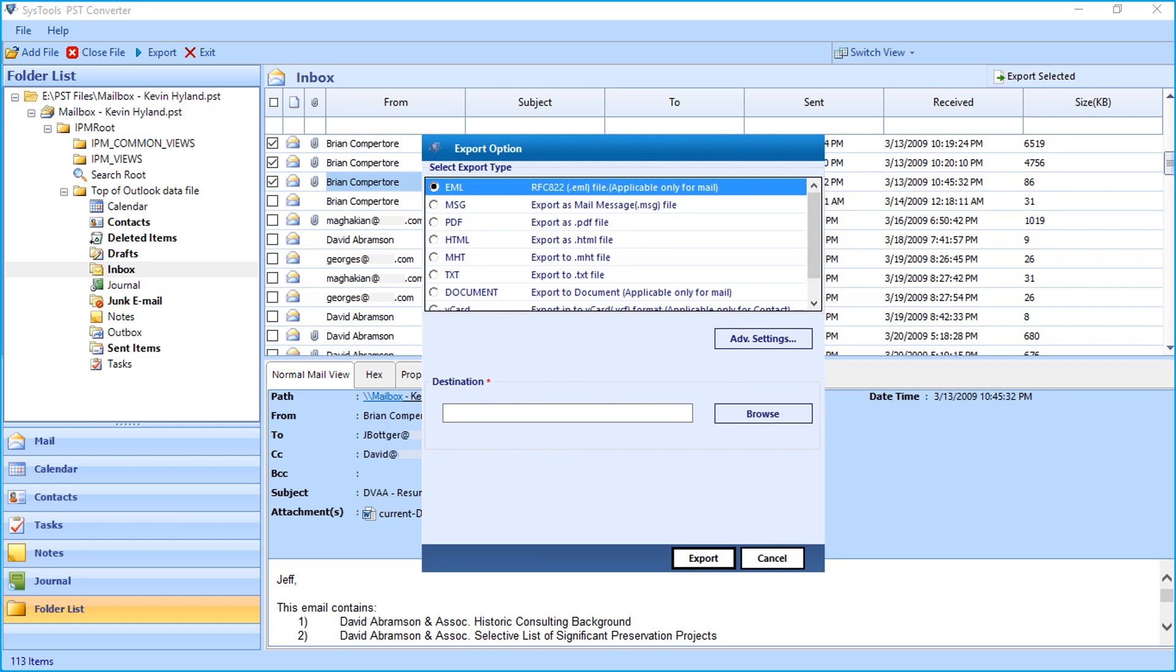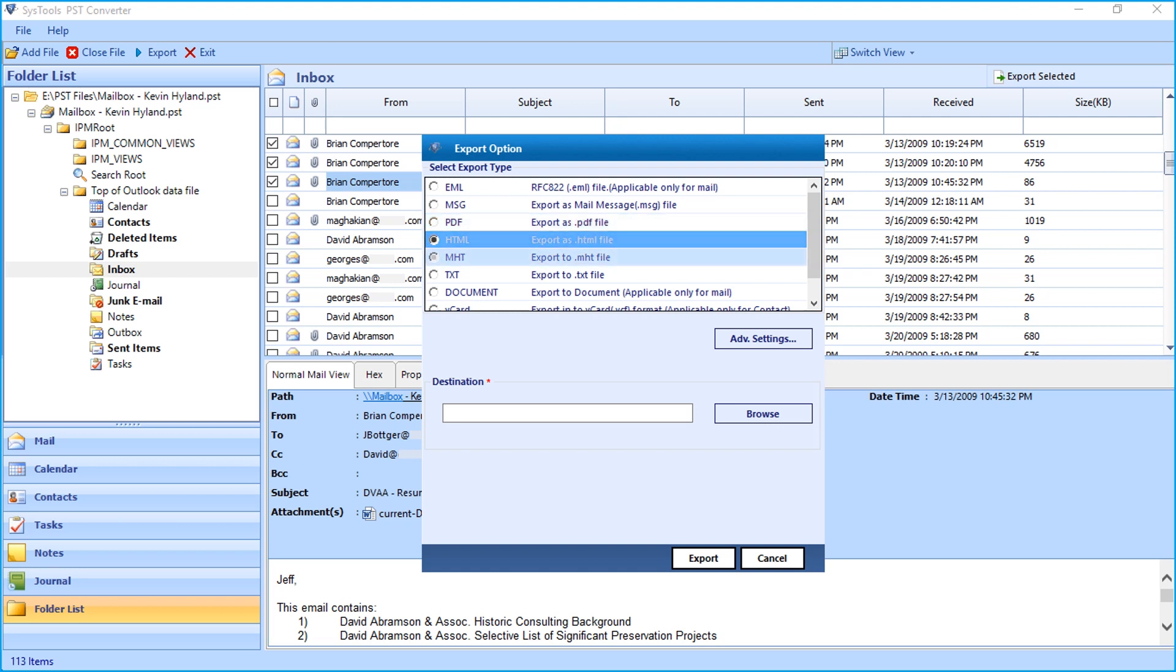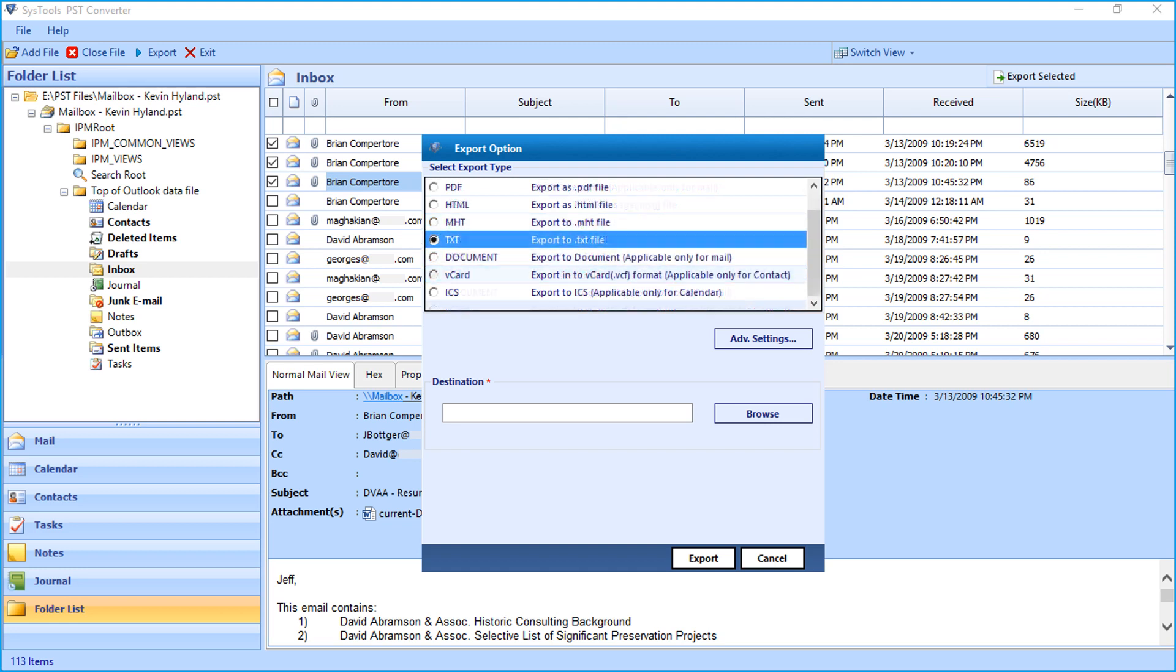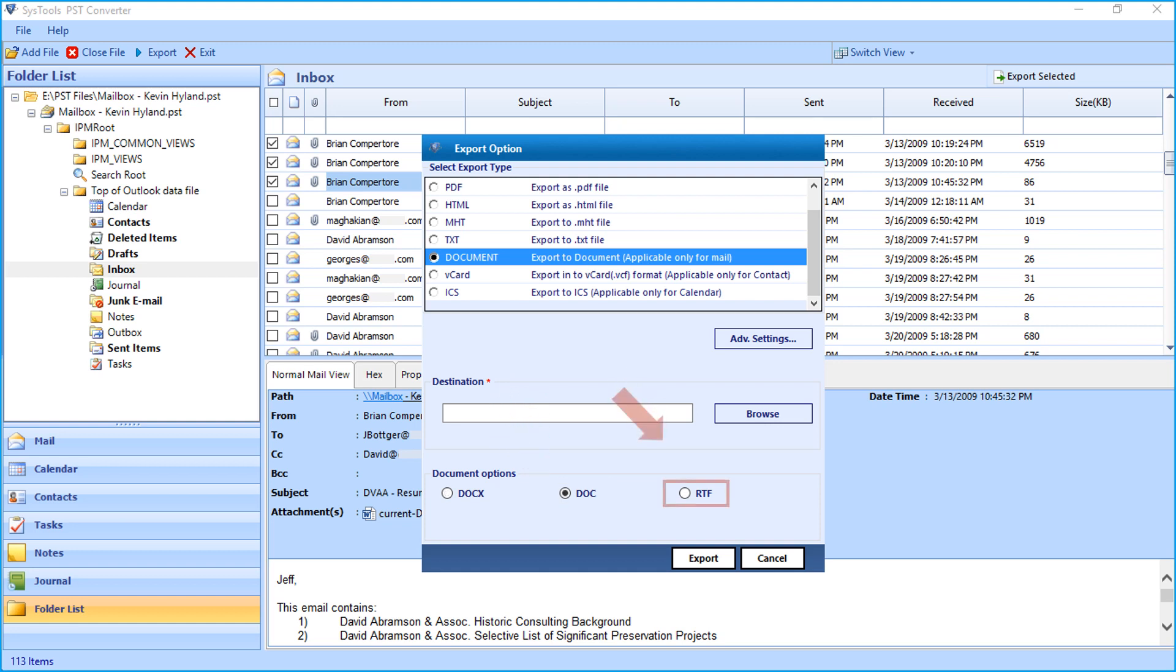You can see export type options such as EML, MSG, PDF, HTML, MHT, text format, and then comes the Document format, which further lets you choose document options such as DOCX, DOC format, and RTF format.